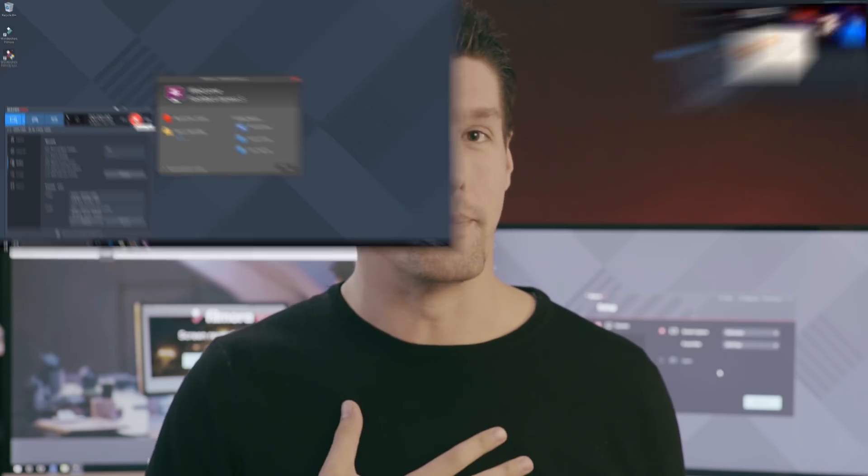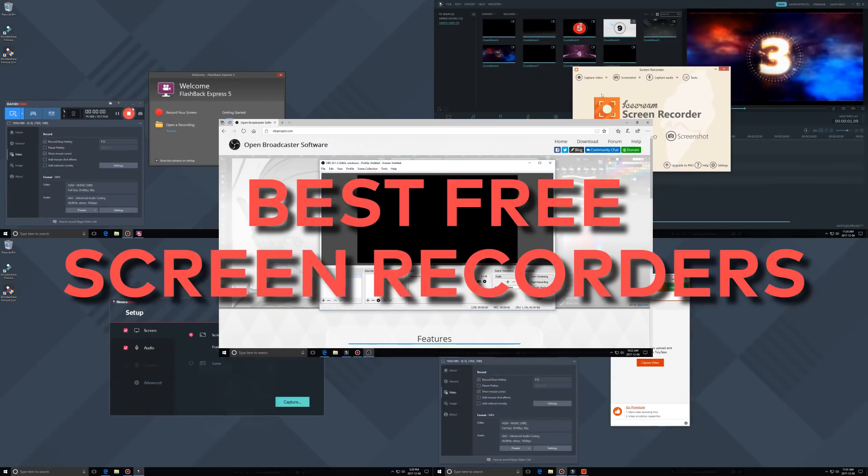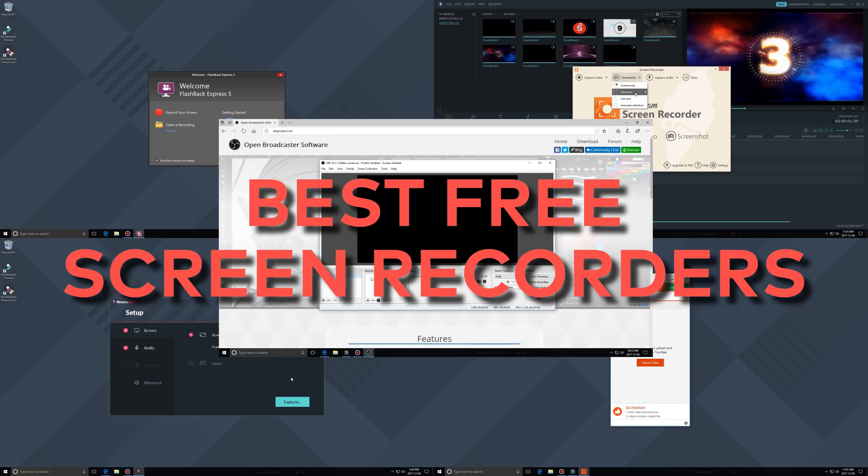What's up guys, Matt from Filmora here. So I know many of you like to record your favorite movies, games, shows using your computer screen. Well, I'm one of them and I'm gonna show you the best free screen recorders that you can use to do exactly that.